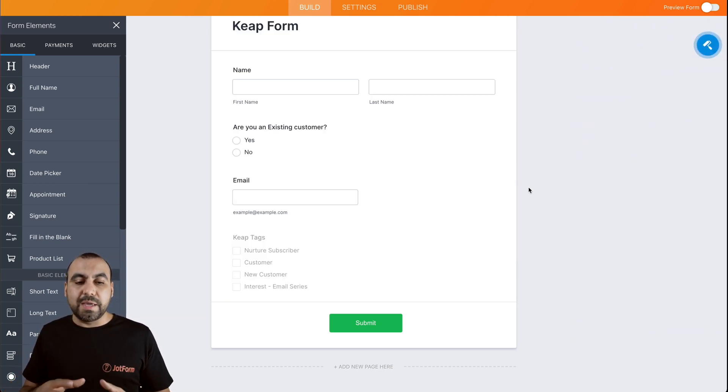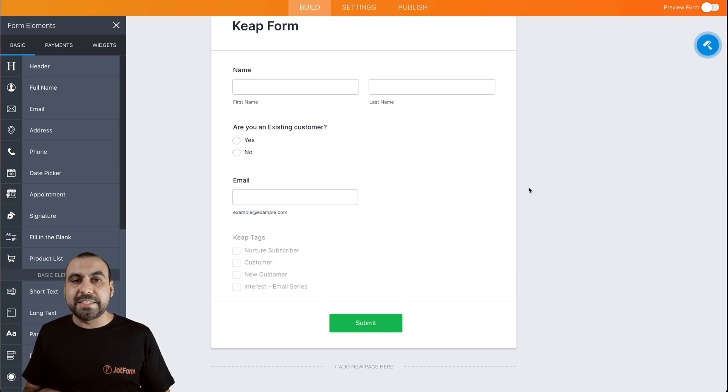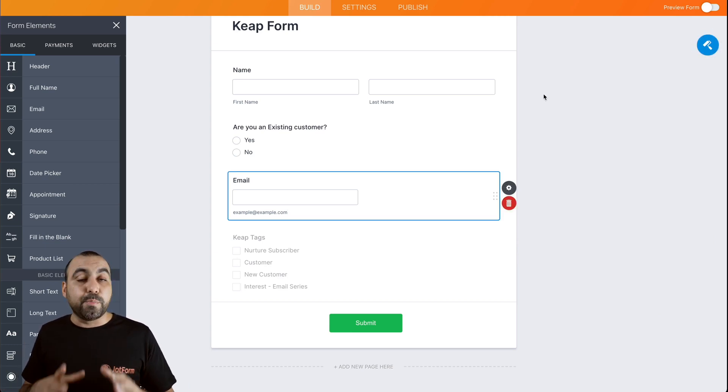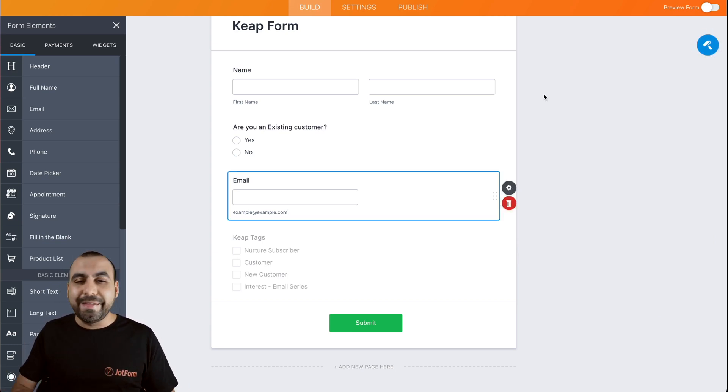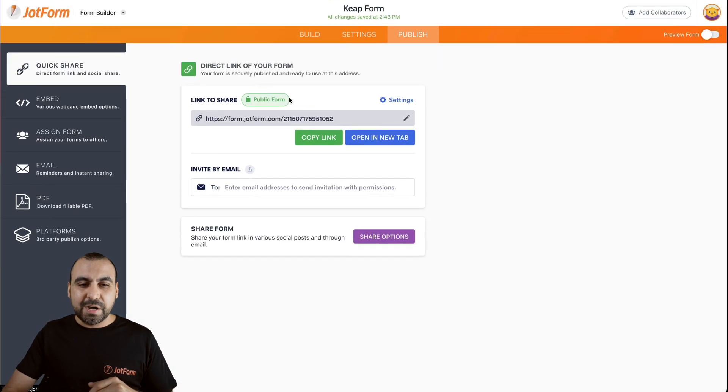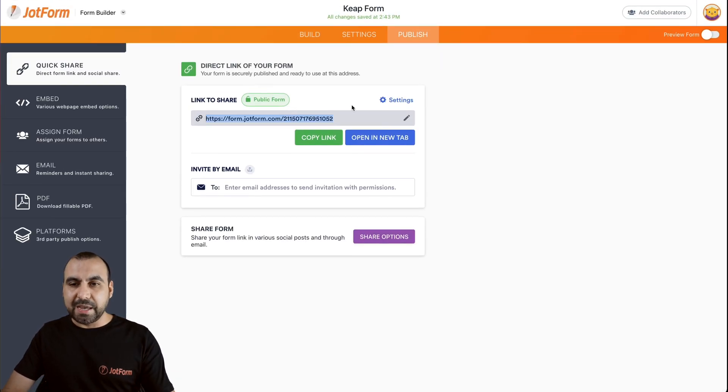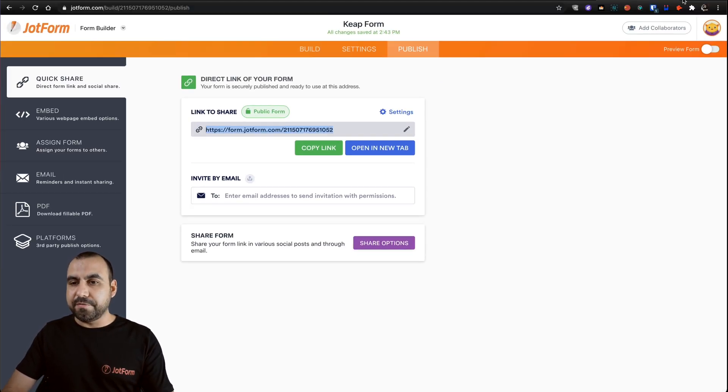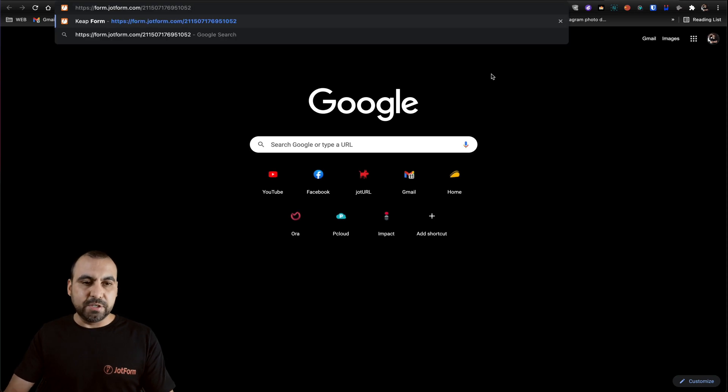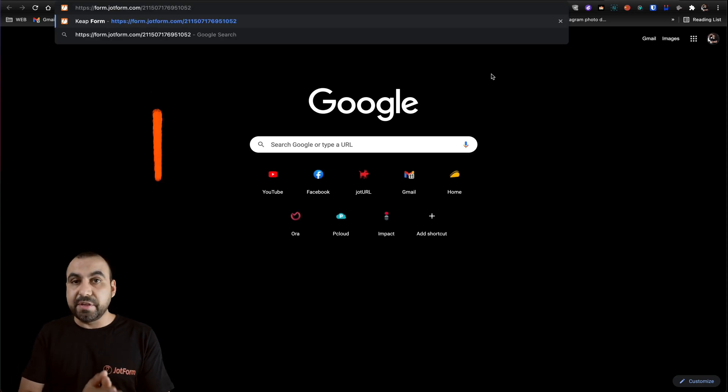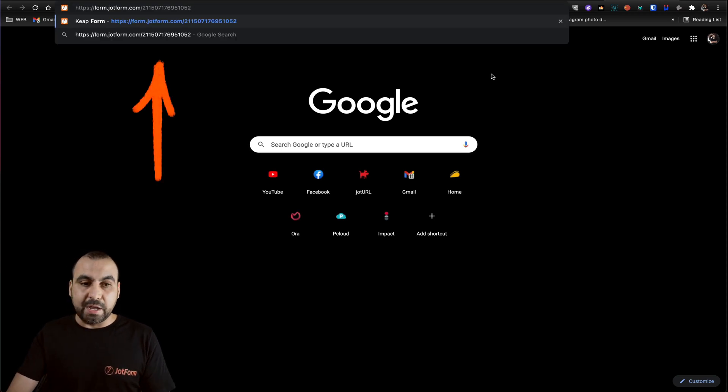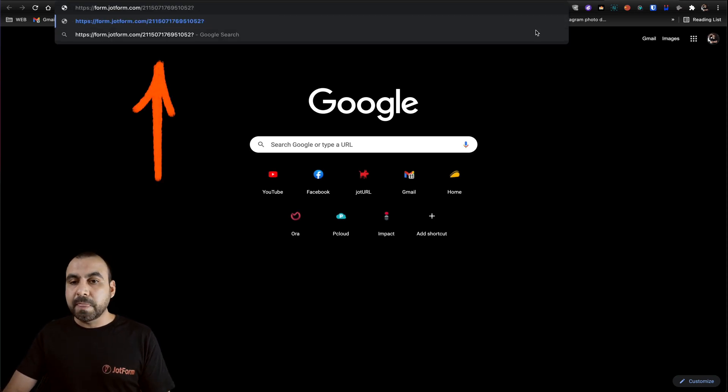Now, another way that we can predefine those tags is by using pre-populated links. Let me show you how that works. Let's go into publish. We're going to grab this link and we're going to start off with a new tab right here. So this is the link that we grabbed from the form.